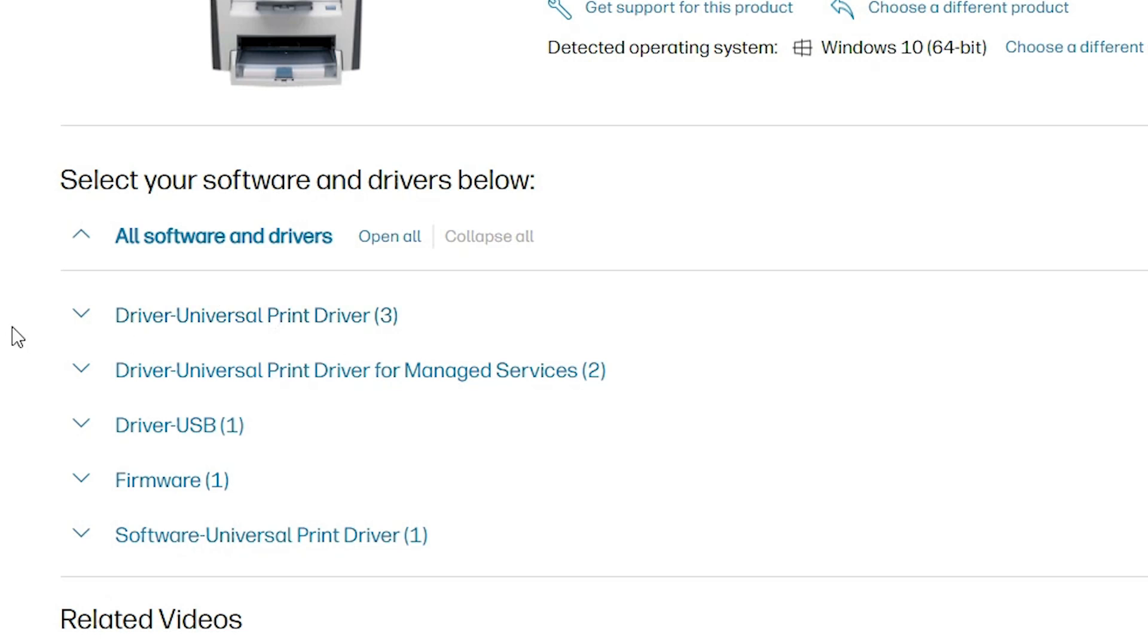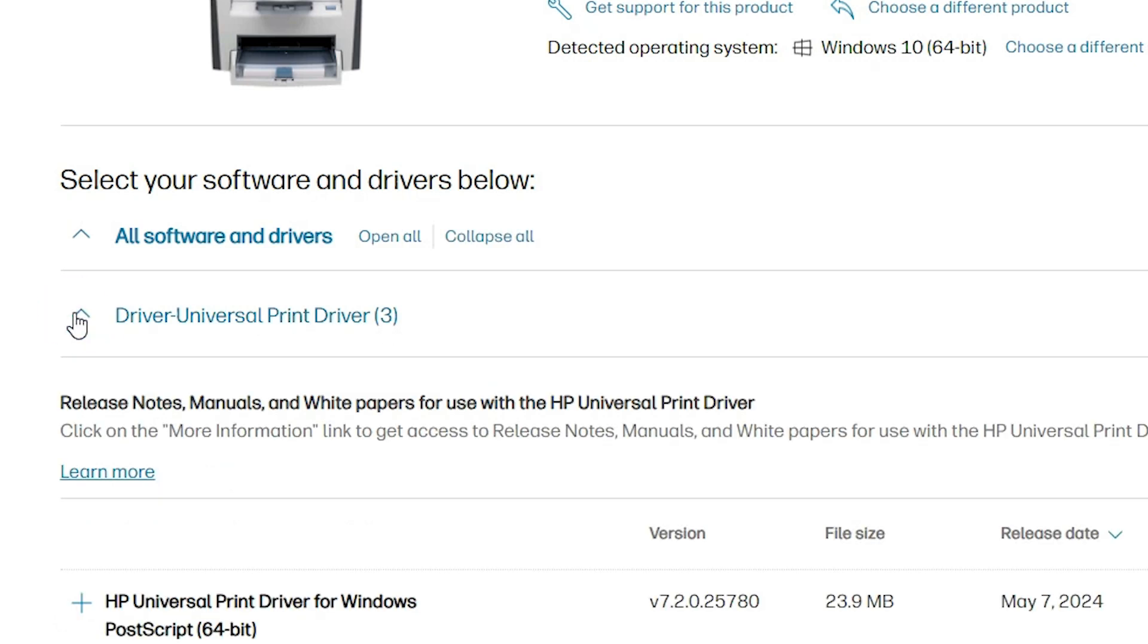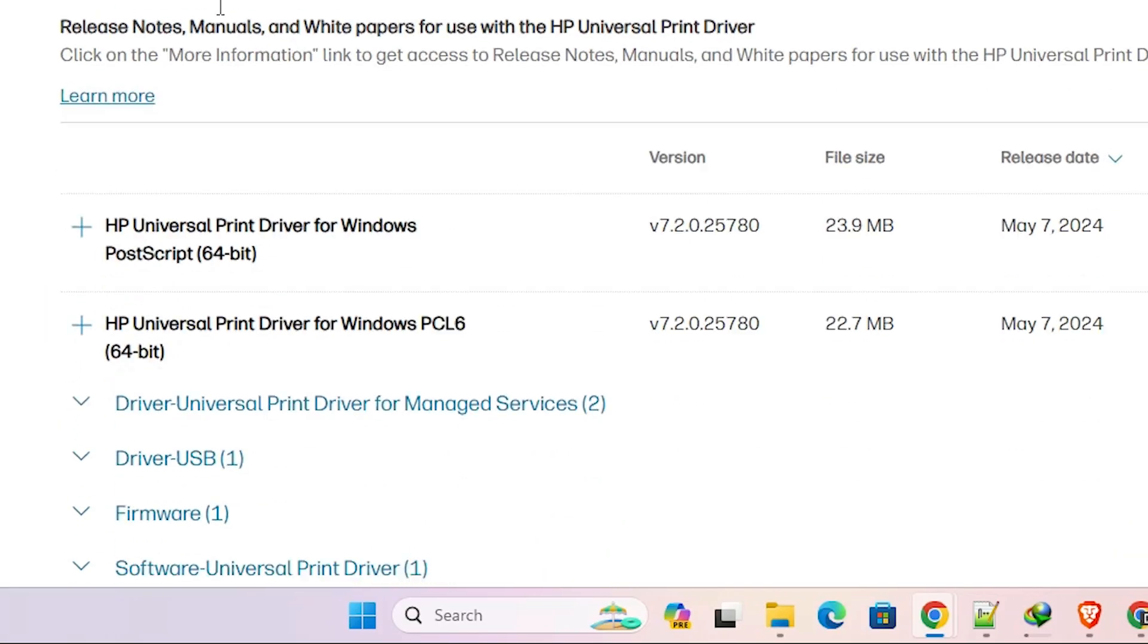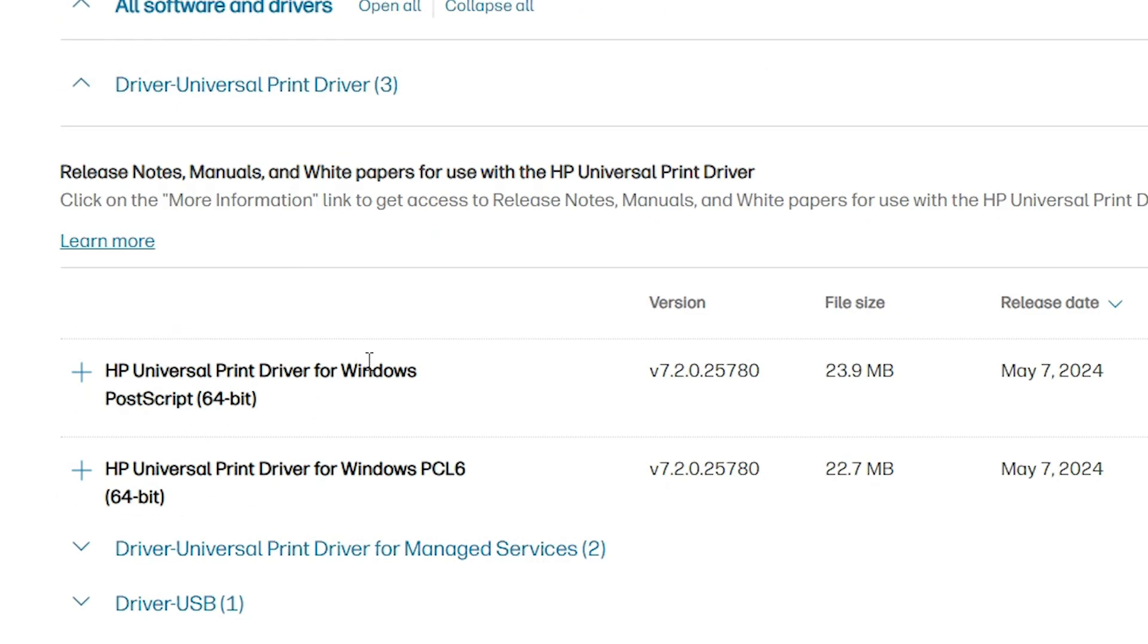Here we find many things. Go to the driver universal printer driver and expand this, and here we find two links.